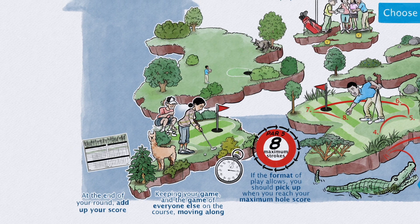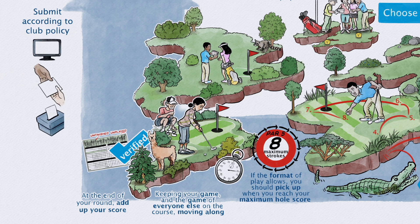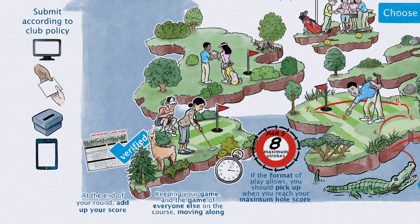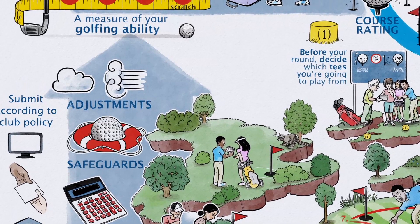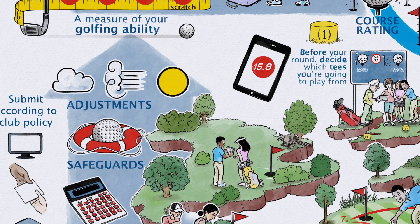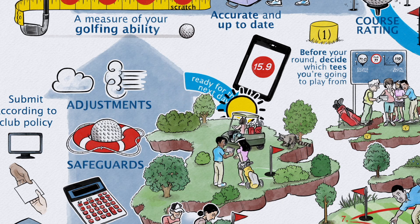At the end of your round, add up your score, including any penalty strokes and any applicable adjustments for holes not played or where you didn't hole out. When your score is ready, make sure it's verified as required, then simply submit your score in accordance with club policy. By submitting your score as soon as possible, you ensure all necessary calculations, adjustments and safeguards can be applied, giving you an accurate, up-to-date handicap index ready for the next day or soon after.